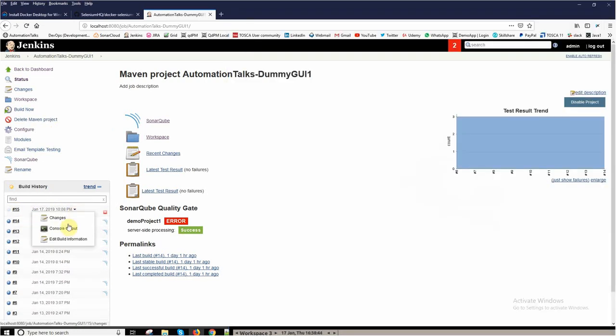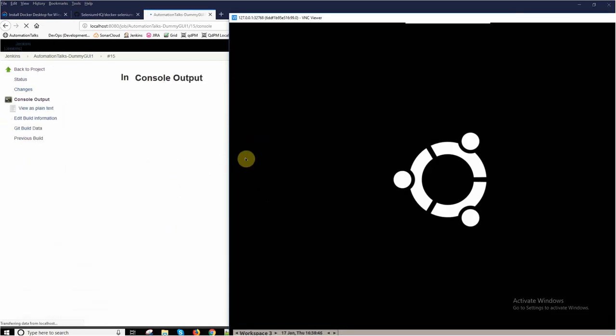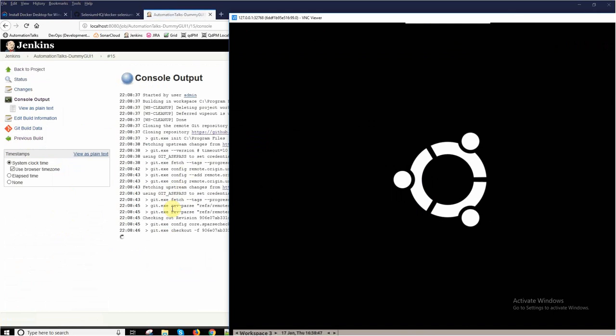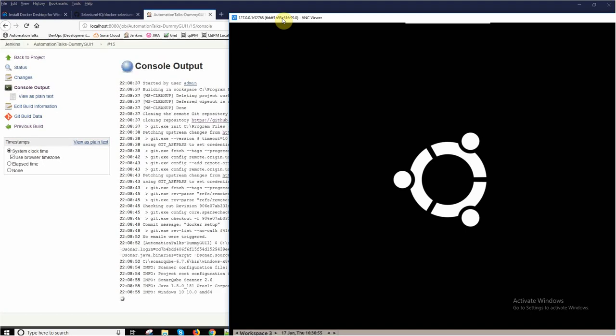Now you should see again the actual execution happening on your Docker machine through your VNC Viewer.